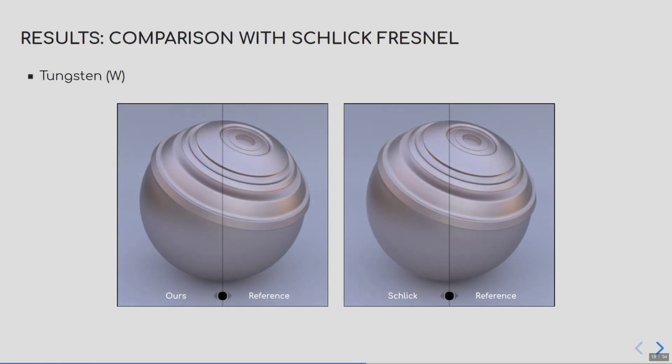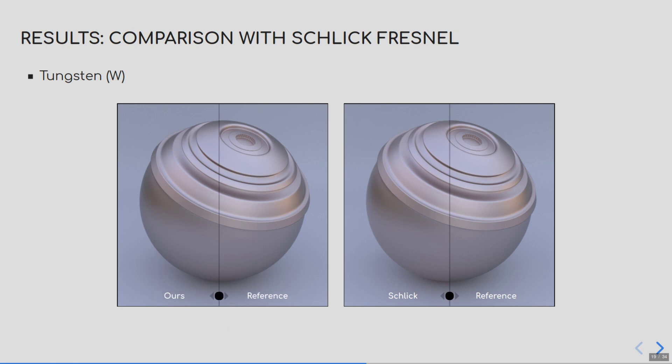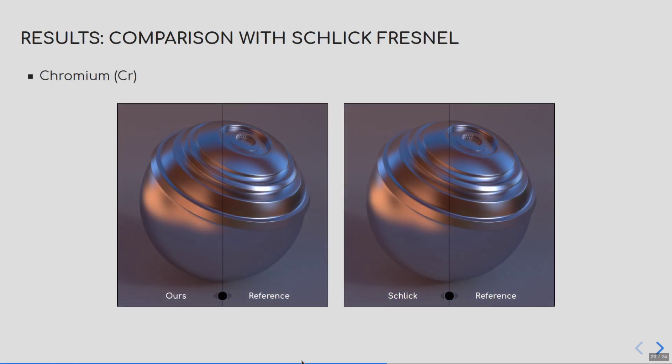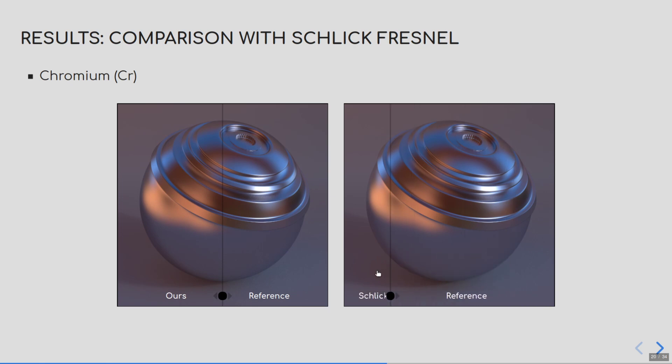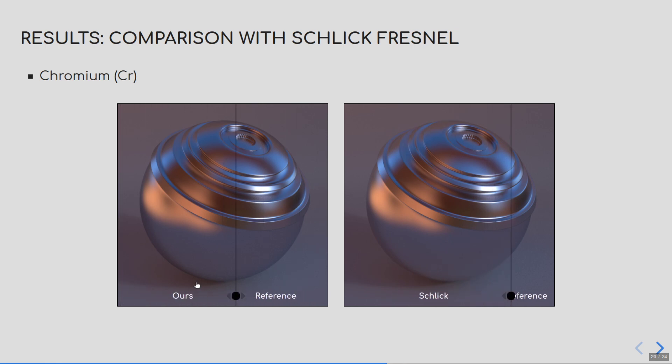Here is another comparison for tungsten. And now for chromium. And again, Schlick Fresnel doesn't reproduce the grazing angle components and overestimates the reflectivity, while our model follows the same criteria.